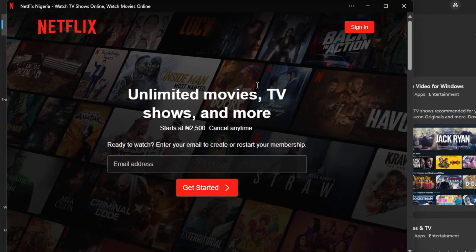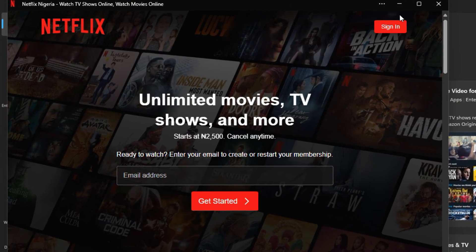And then you can go ahead and sign in with an existing account, or you can just click and type in your email address to get started.